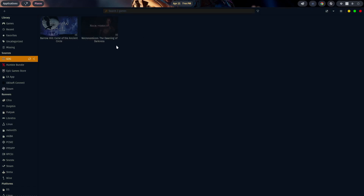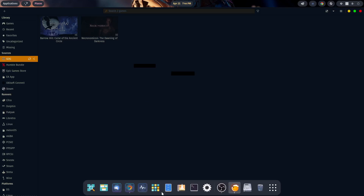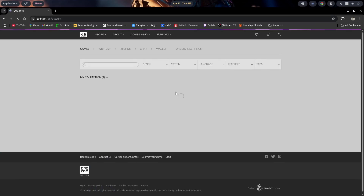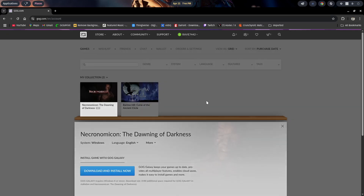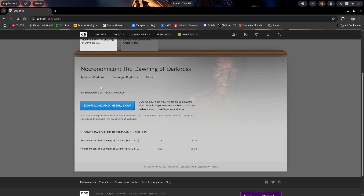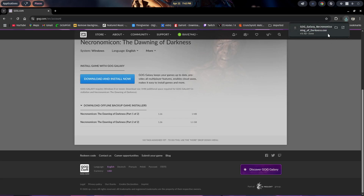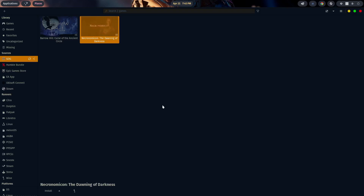Now we need to download the game so we can access the files to install it, because it won't install directly from the website. Go back into GOG, click on the game itself, and choose Download. The EXE is downloaded, so minimize and come back into Lutris. When you click on the game, you'll notice down at the bottom left-hand side you'll see the title of the game and below that an Install button. Click on that.